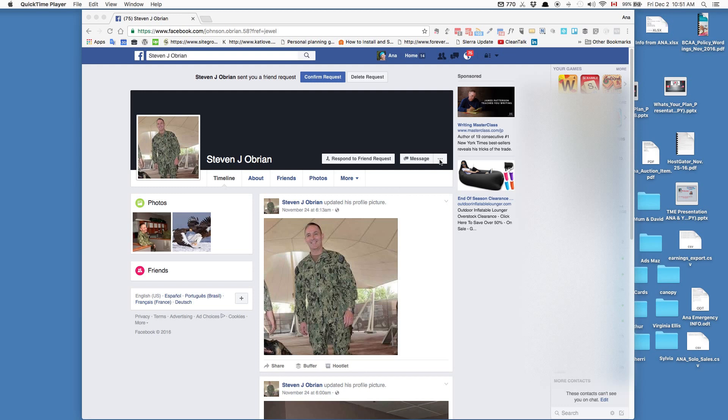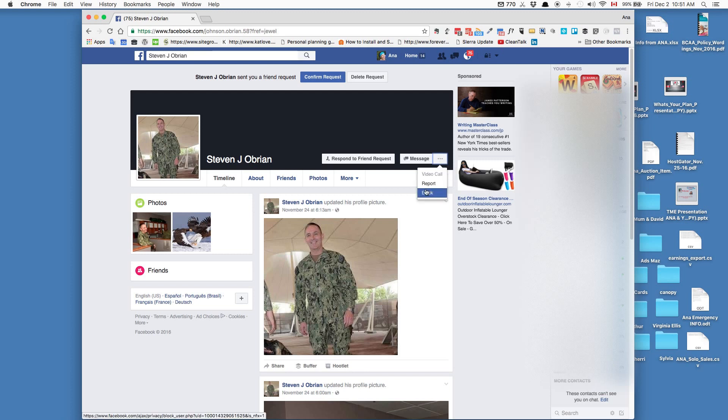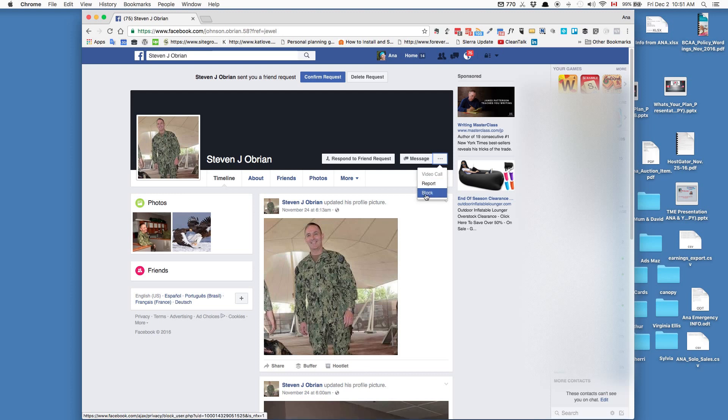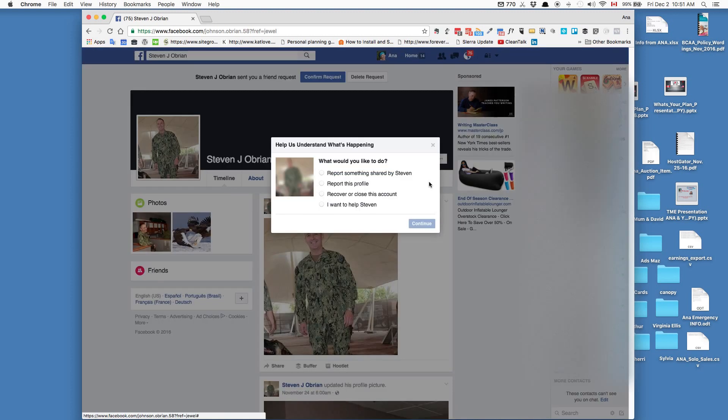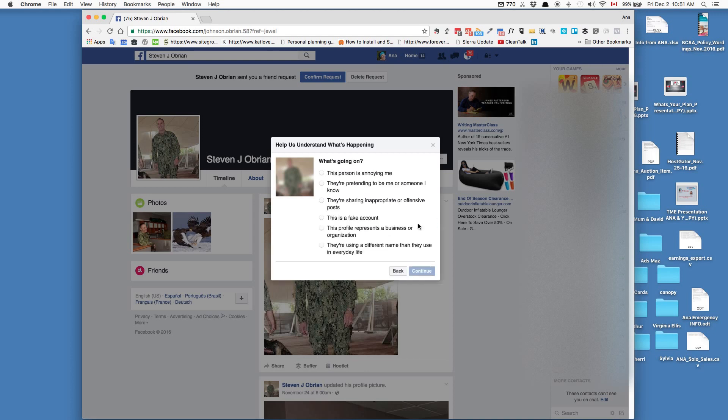You could block it - that just blocks it from you - but if you do report, you can do the blocking at the same time. What you do is you want to report this profile and continue. This is reporting it to Facebook, of course.